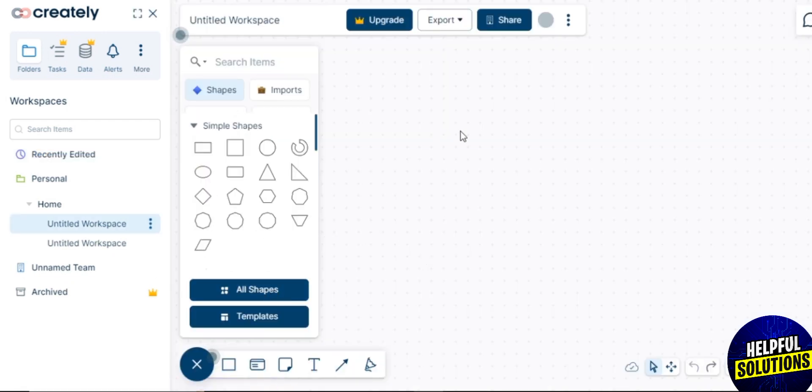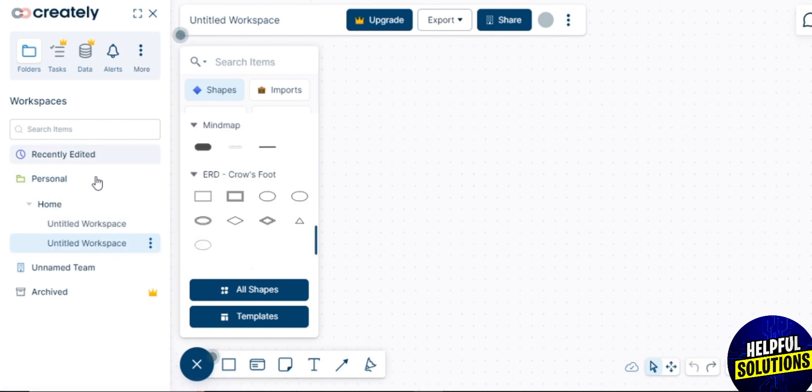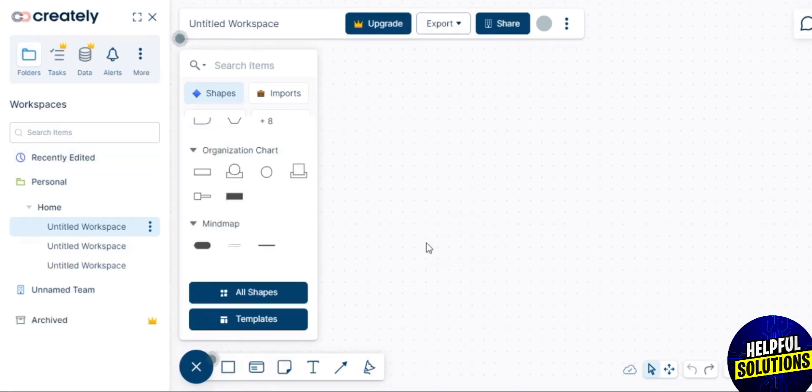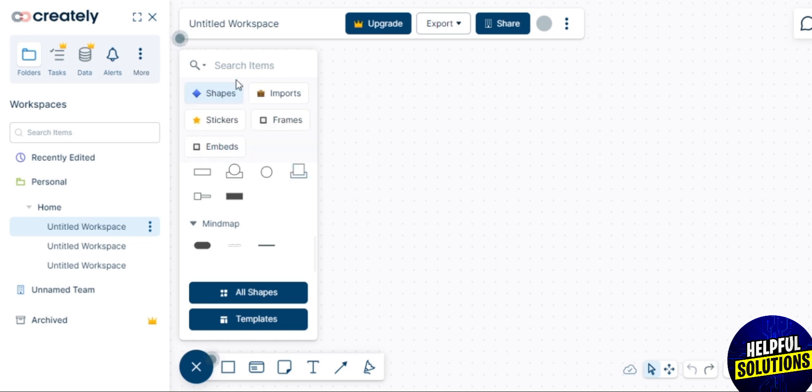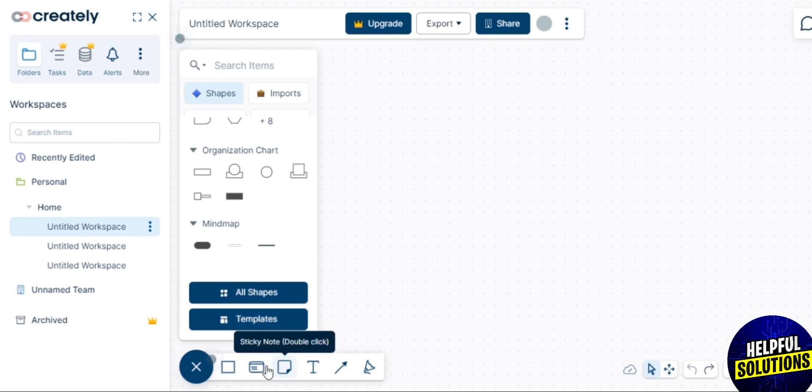Now you're on your workspace and there are many options: shapes, imports, frames, and more. By them you can edit your workspace. You have the option of shapes, imports, stickers, frames, and embeds. There are organization charts and some more, also different shapes and templates.